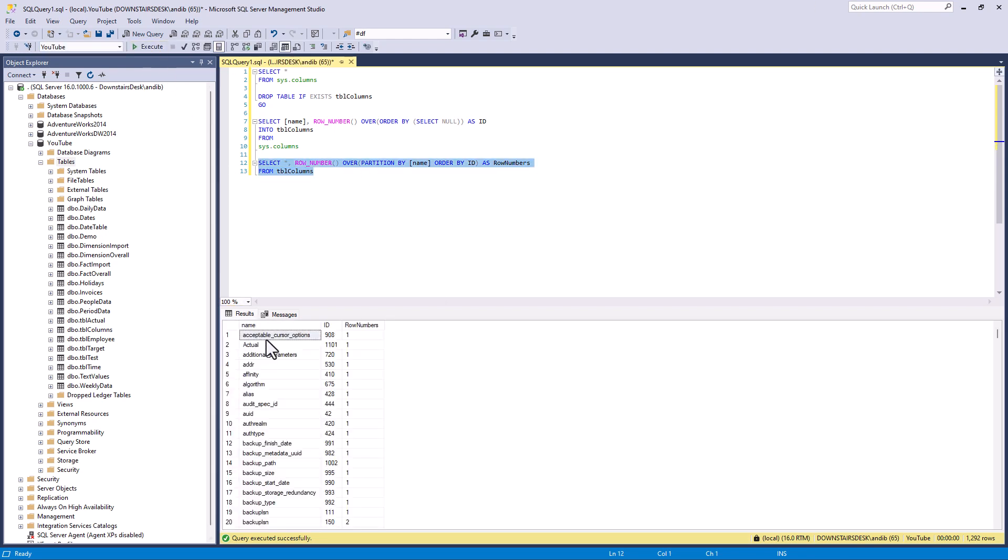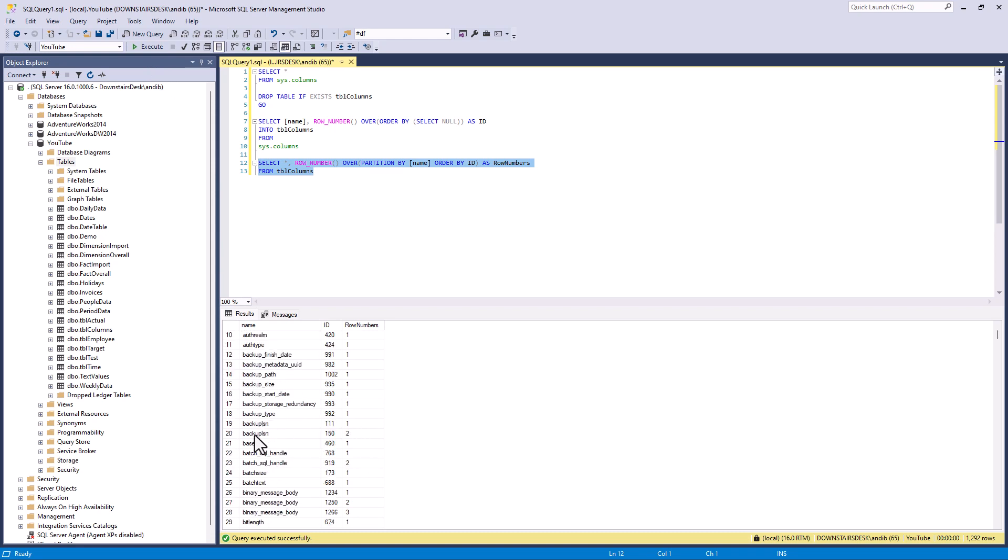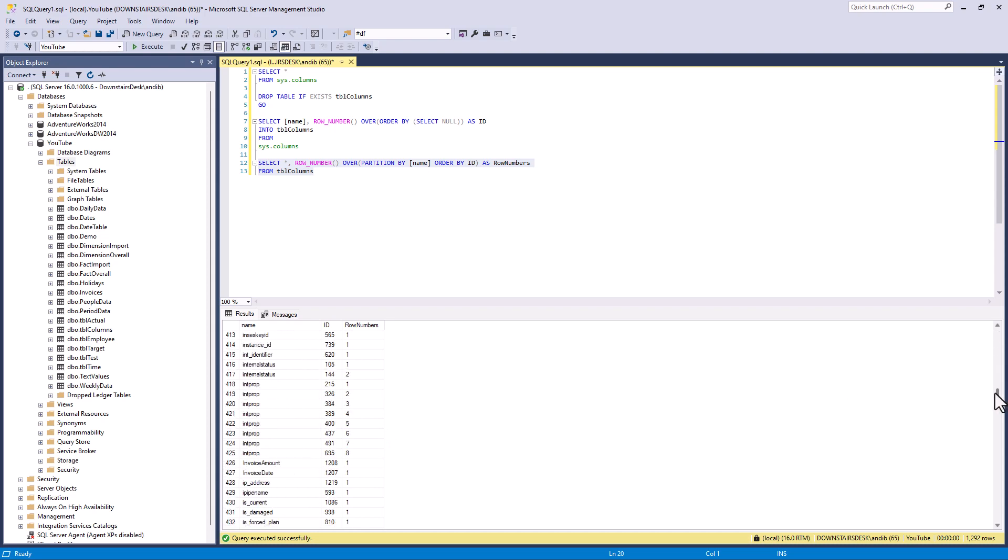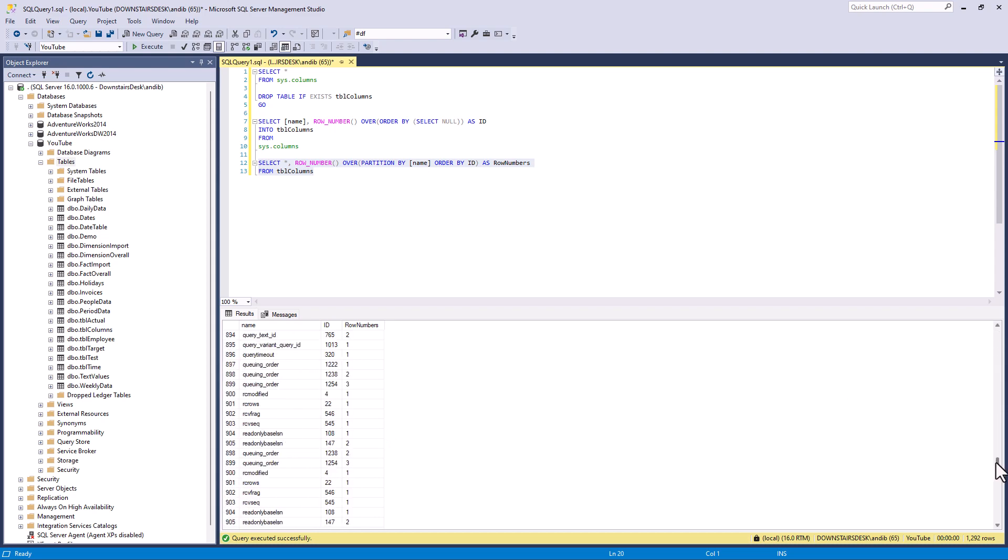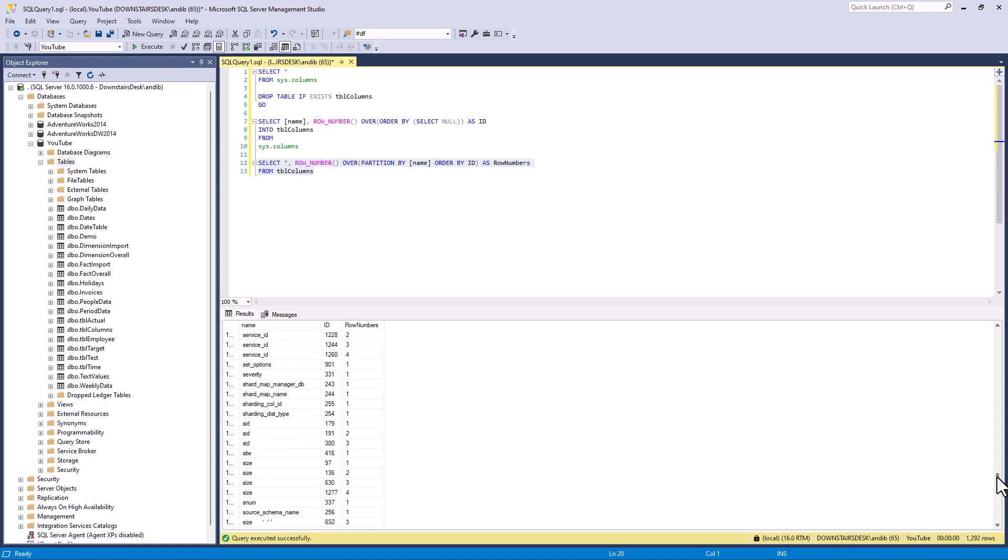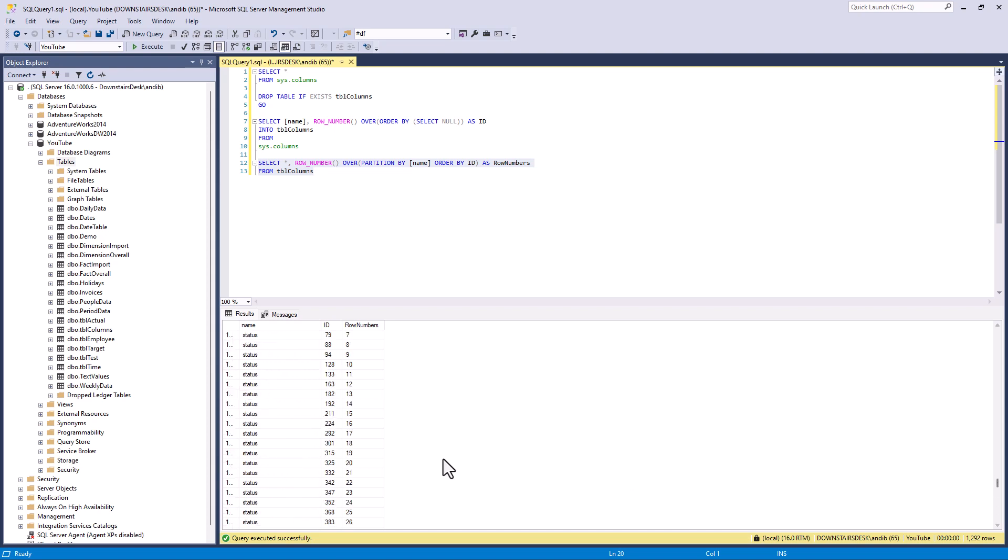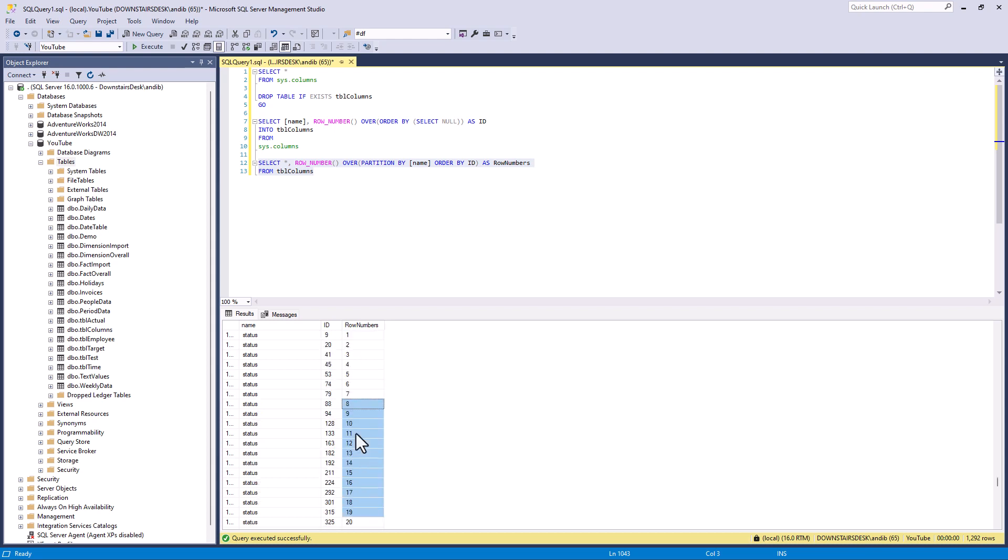So we've now got all of our names but we've also got the row number. So where the name repeats the row number then gets added by one. So if I go down to status for instance then we'll see quite a lot of statuses and here we can see all of the row numbers.